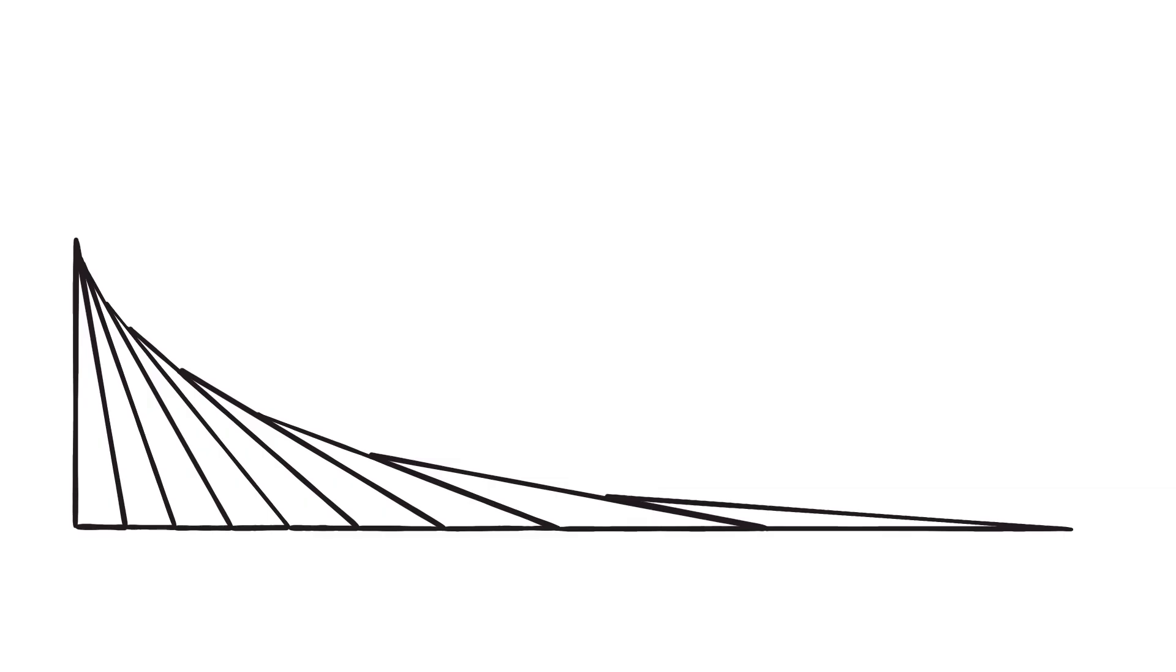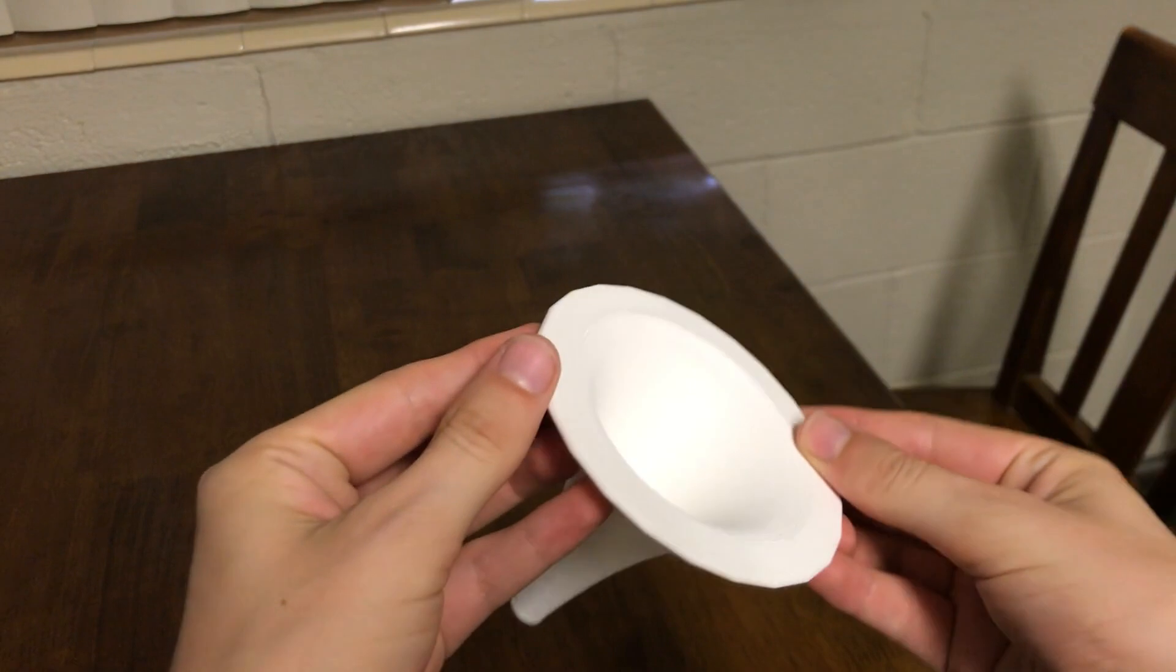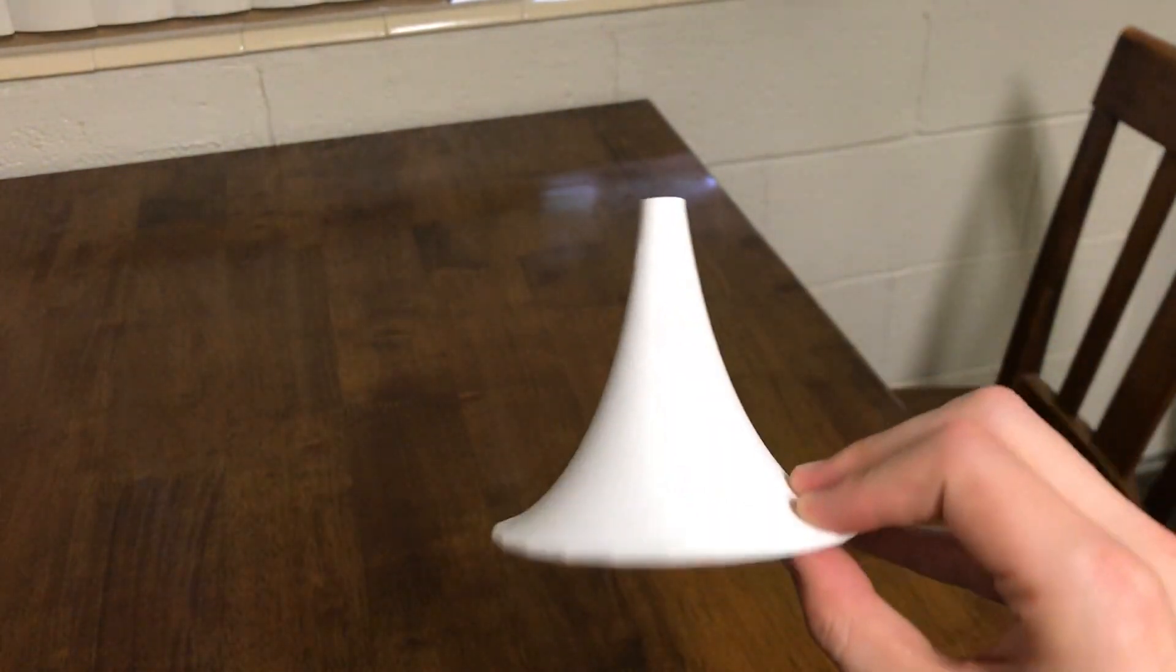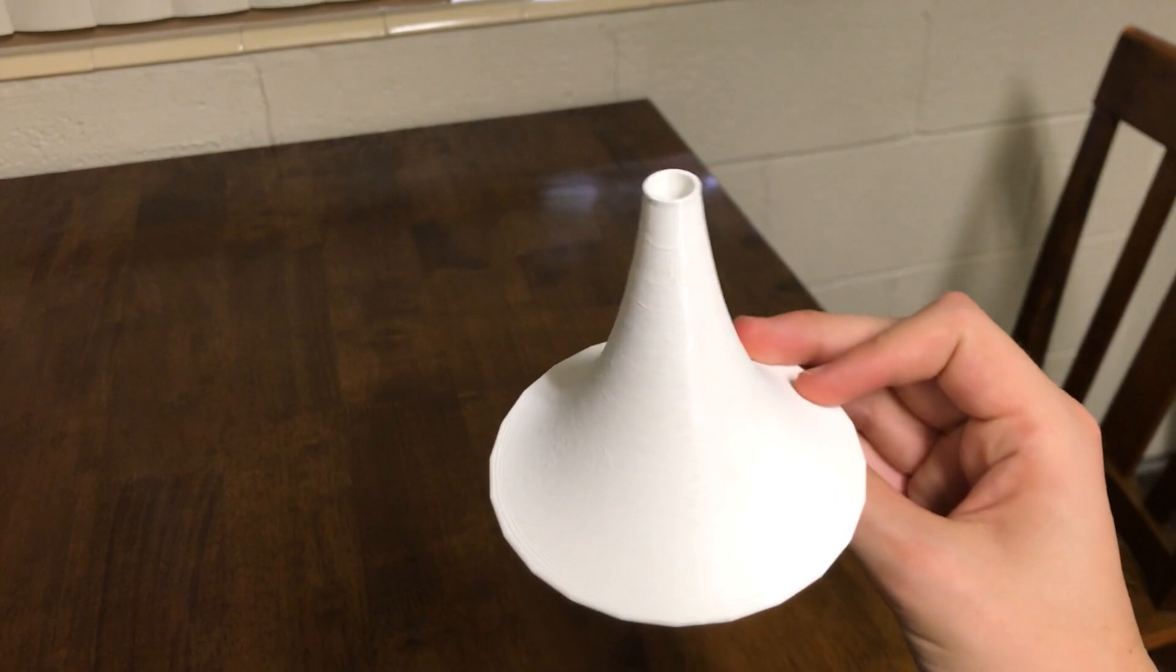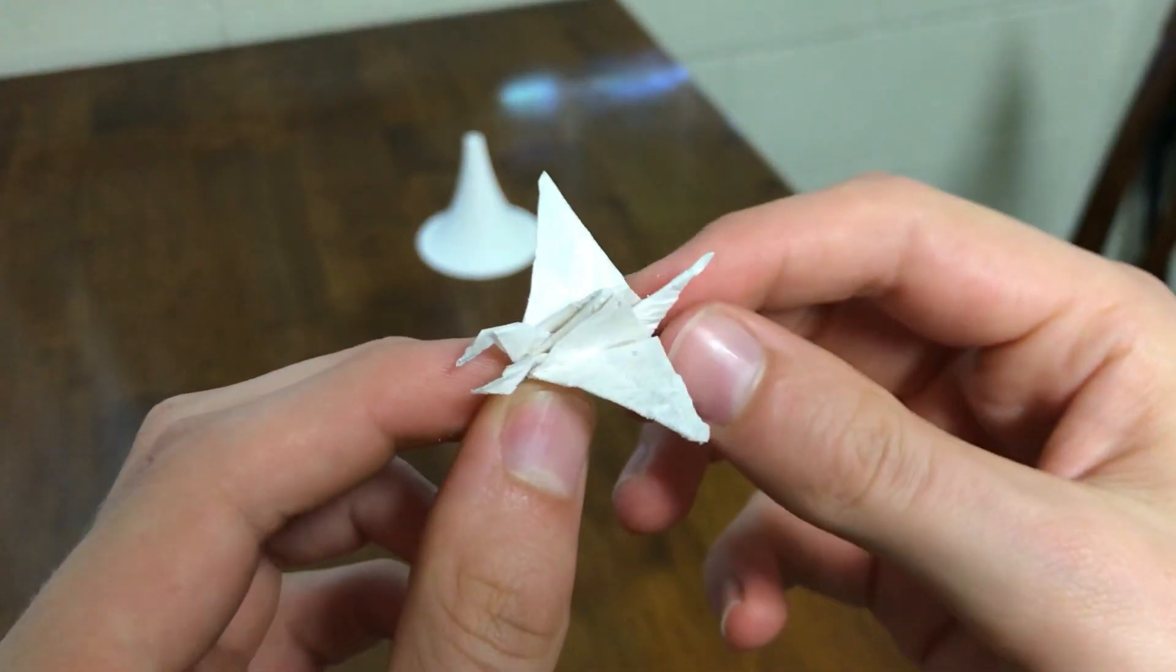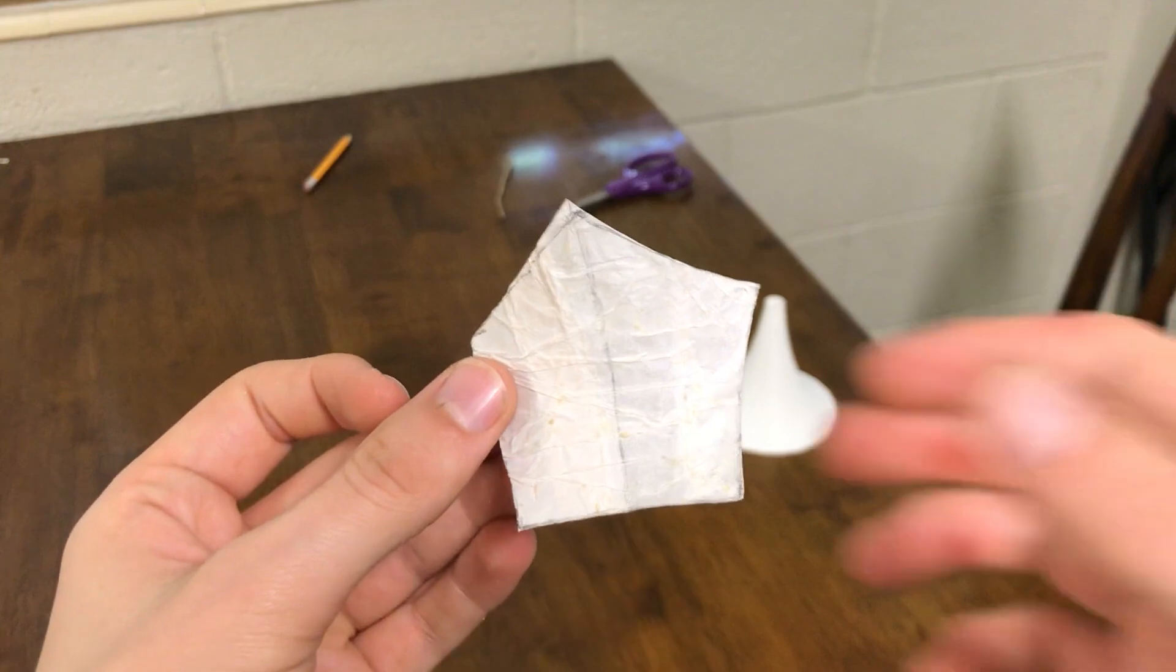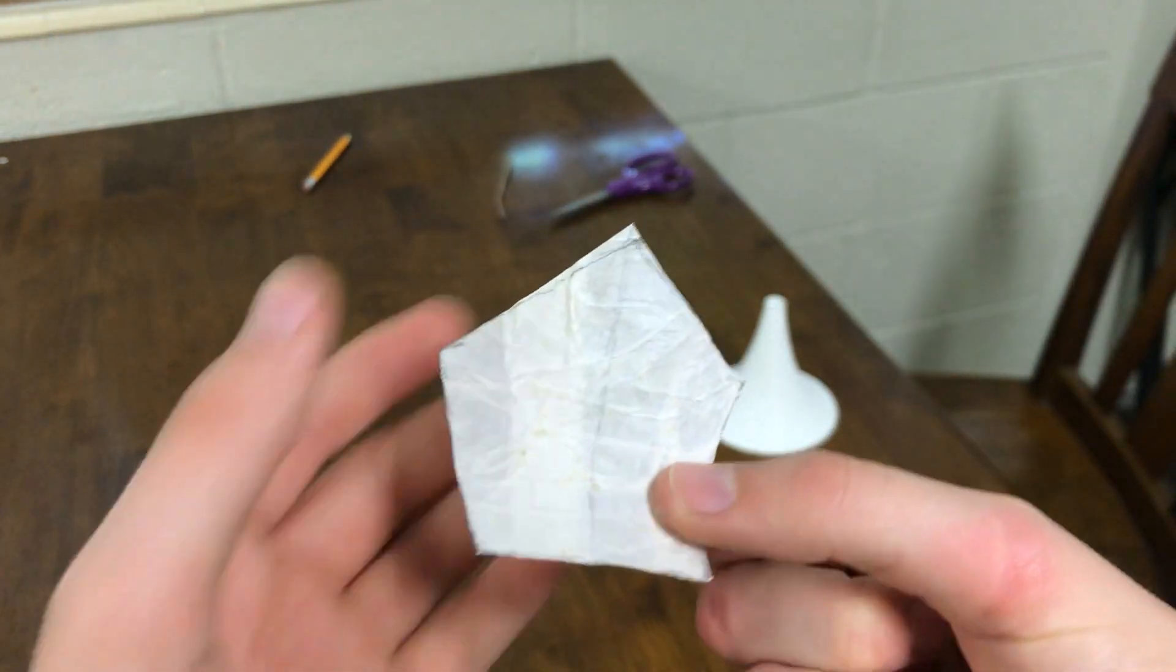This idea of the tractrix being an inverse circle shows up again when we look at the 3D version of a tractrix. A pseudosphere is a shape made by rotating a tractrix around the line that the owner walks on. You might recognize this shape because in my last video I used it as a mold for my two-headed crane.